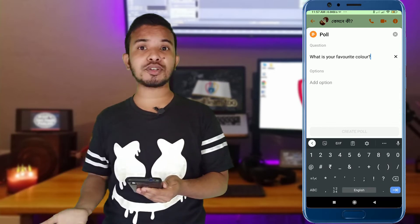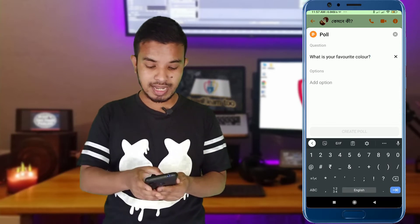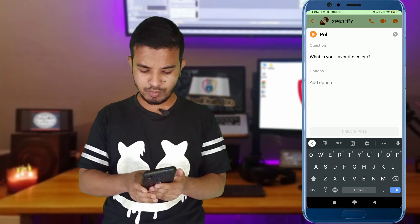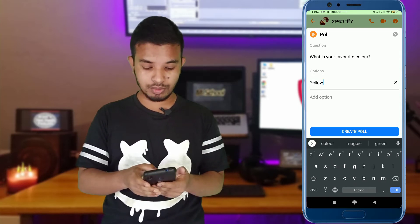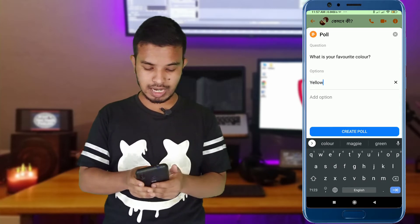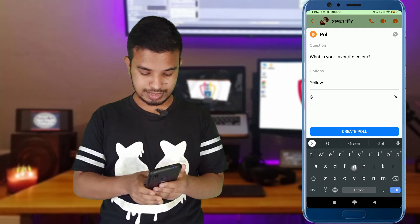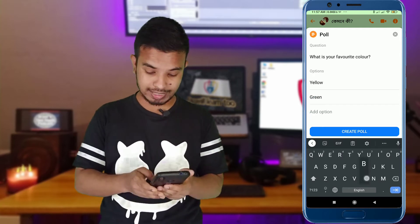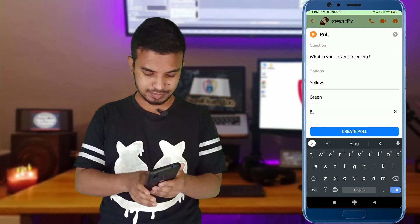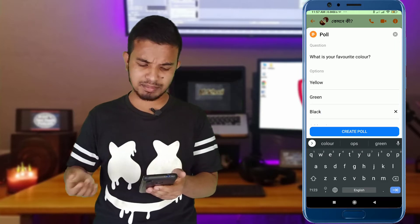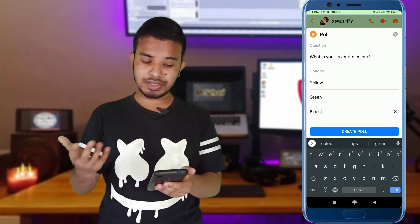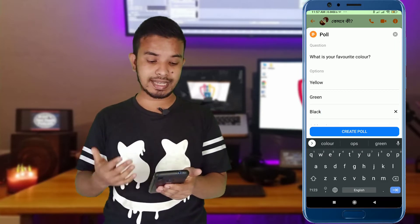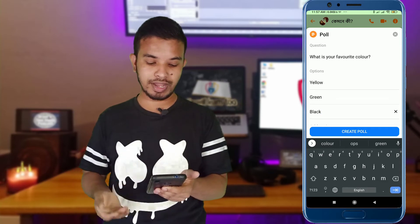Then you have to write many options. Click on blue as one option, green as another option, and black as another option. It is complete! Your question is 'What is your favorite color?' and the options are yellow, green, and black.